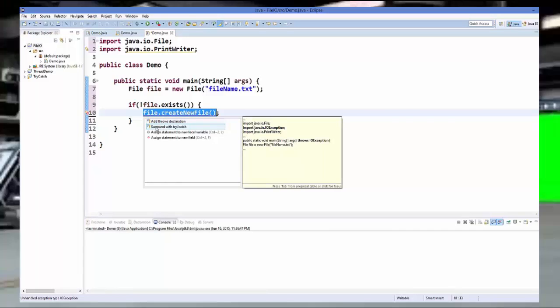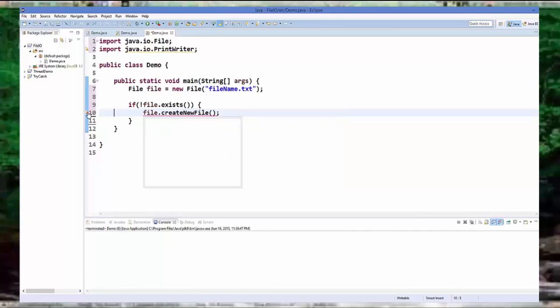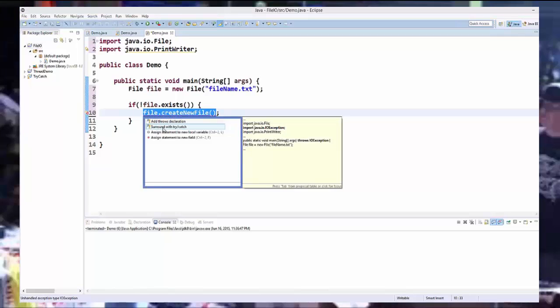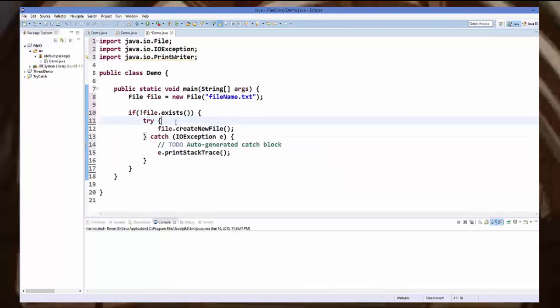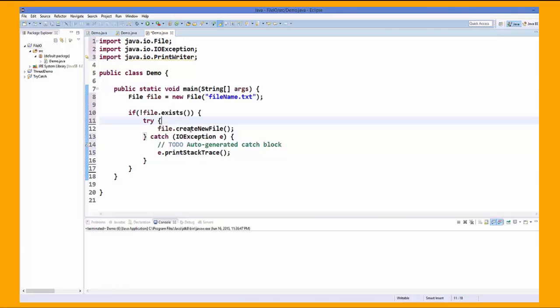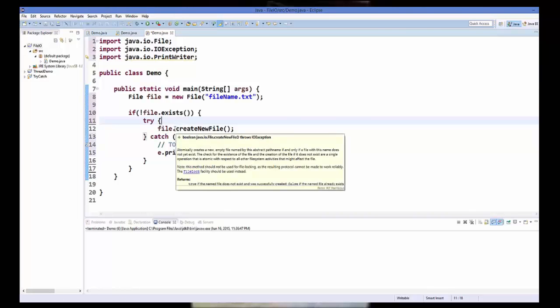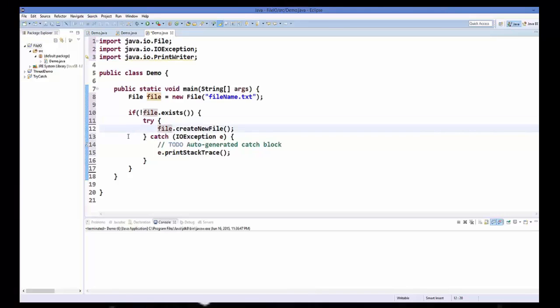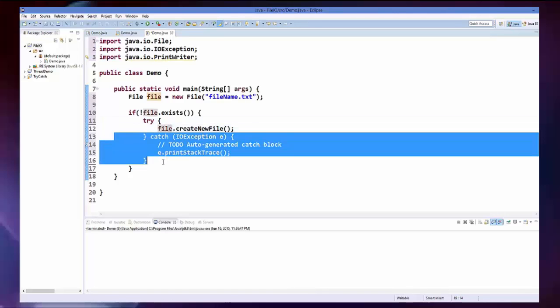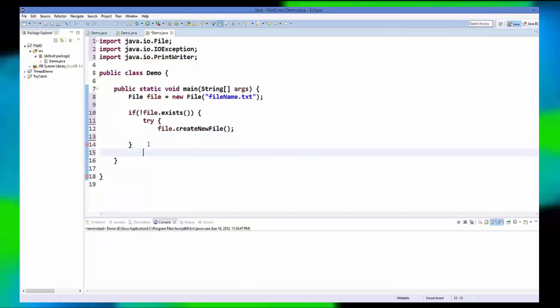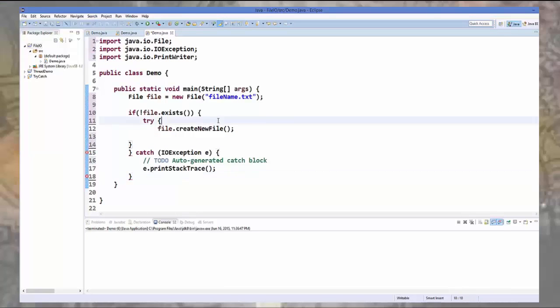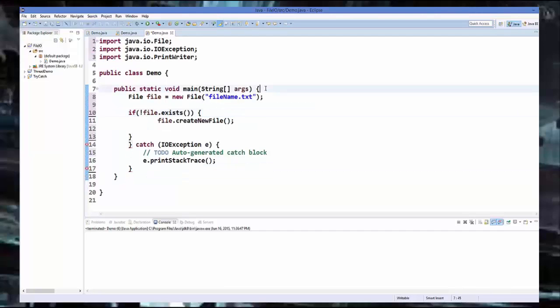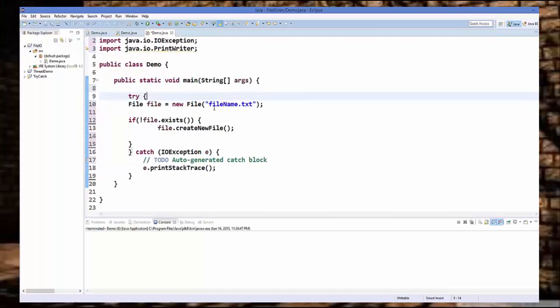So I am going to surround it by try catch block. So you can just click this bulb and just use surround with try catch block. And it's going to surround this create new file with try catch block. Now if you want to be on the safer side, you can just write a try catch block around your whole code.